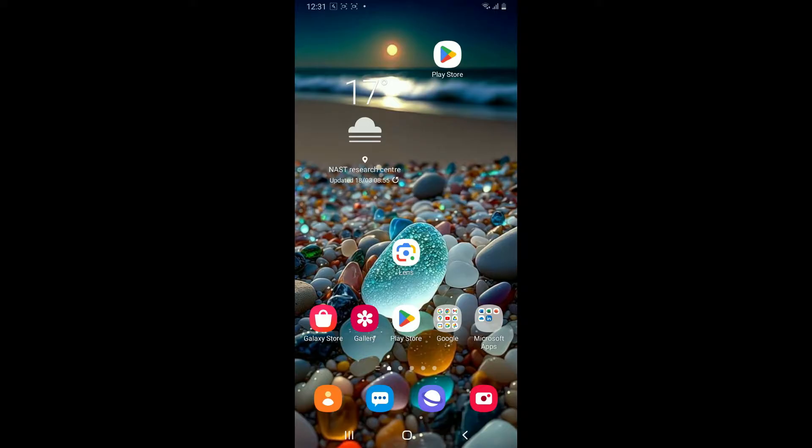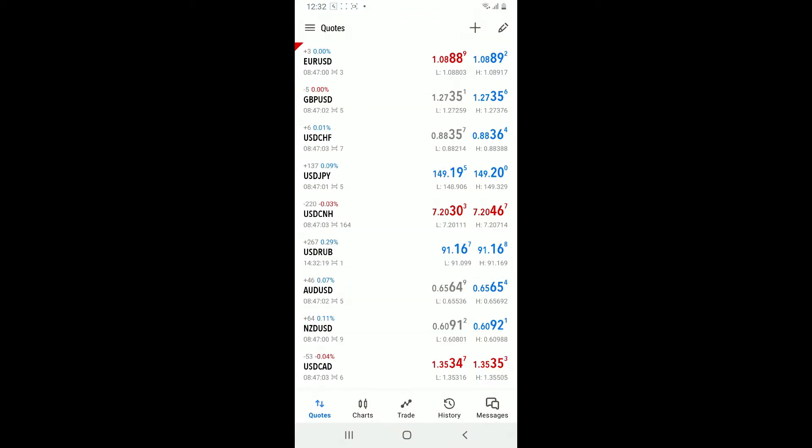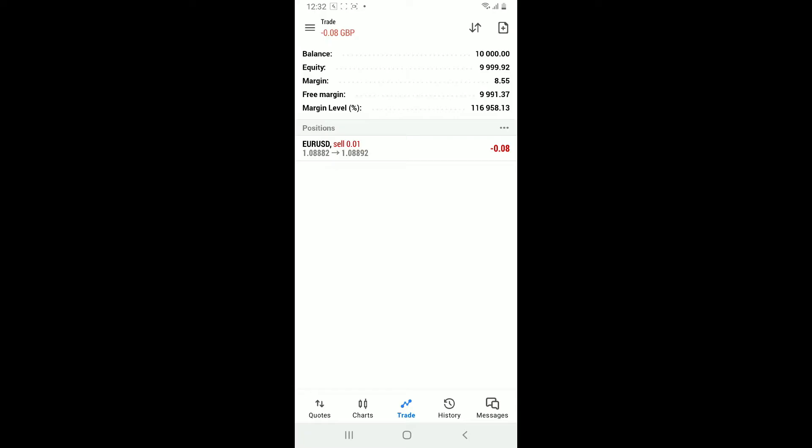Let's jump right into the video. First of all, launch the MetaTrader 5 application on your device. Make sure that you're signed into your account, and once you are, access the Trade tab which should be located at the bottom of the screen. This will display your open positions.